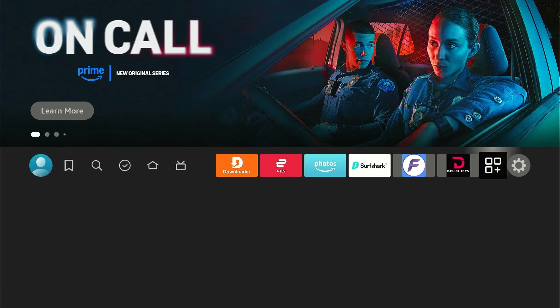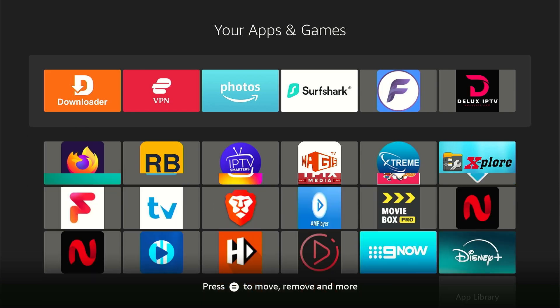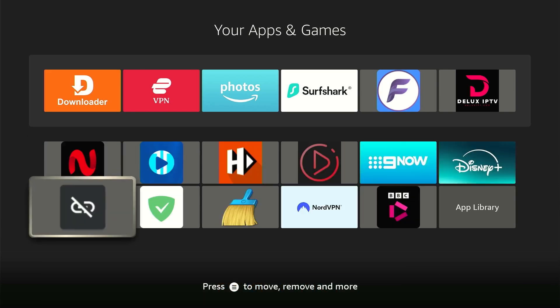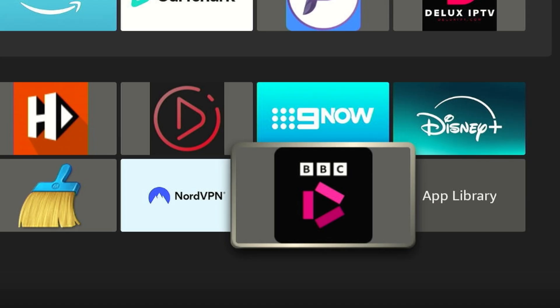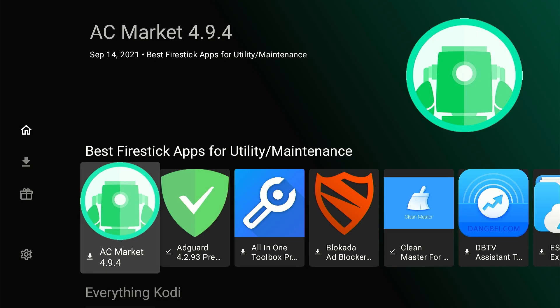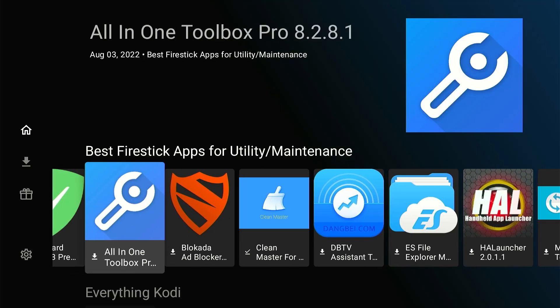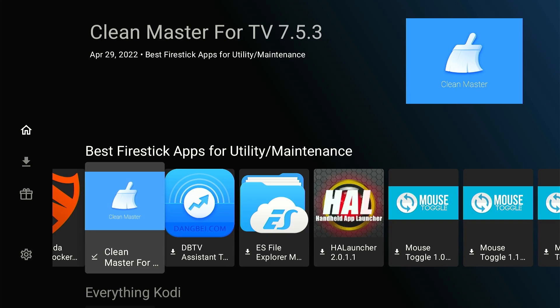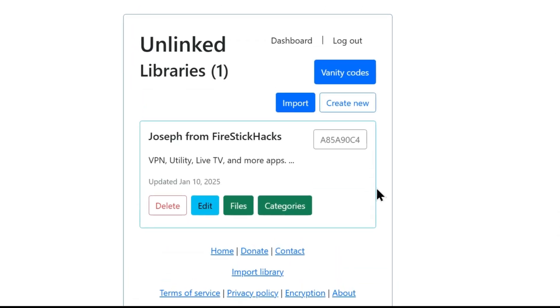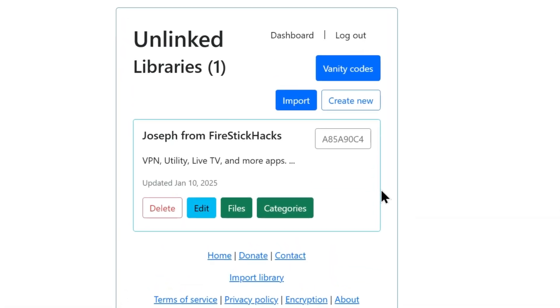Now go to the app's library and you will see BBC iPlayer app right at the bottom. And there you have it. That's how easy it is to use Unlinked on FireStick and set up your custom Unlinked library.